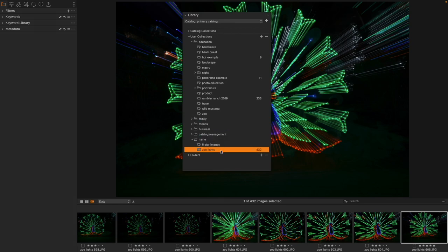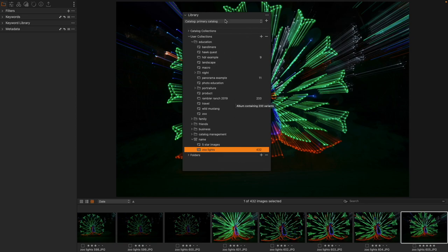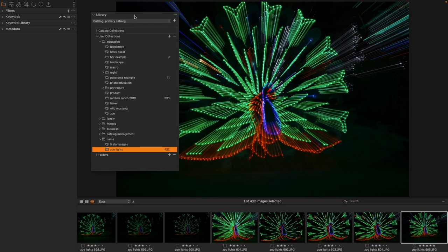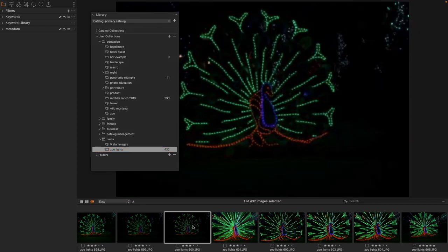Now, this has 432 images inside of it, but of course we could take images, we could copy them, put them into a brand new album. However you wanted to create this would be absolutely fine. But we have a sequence of images here.